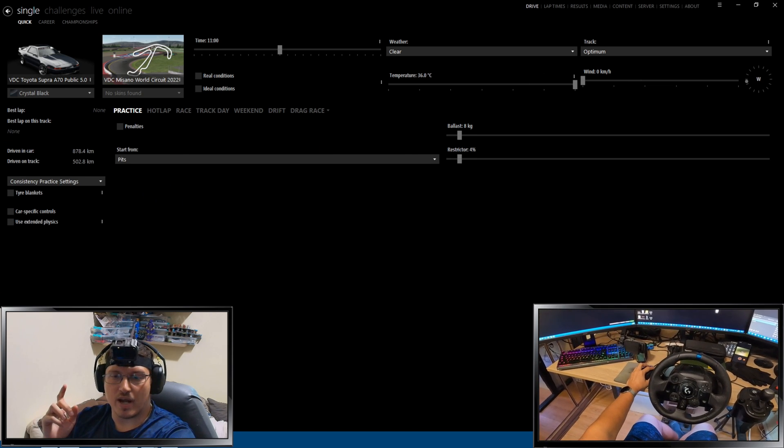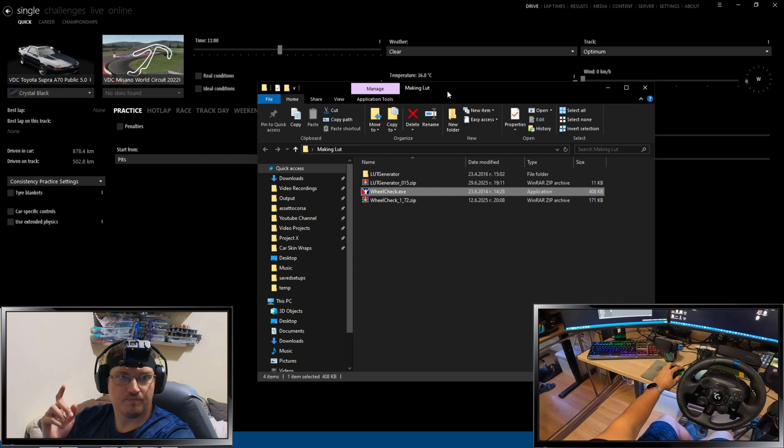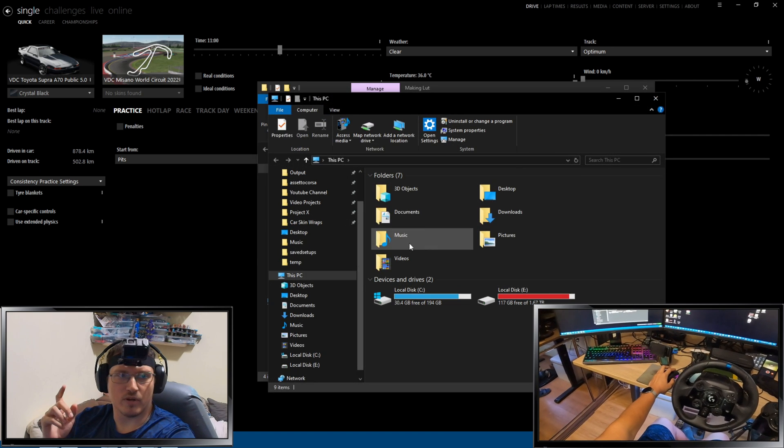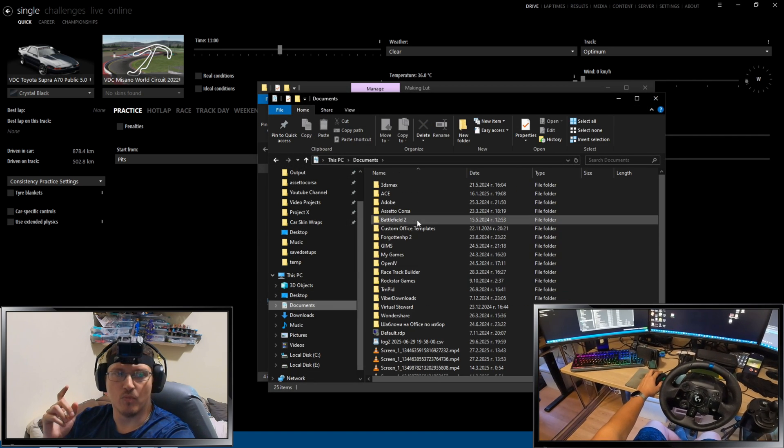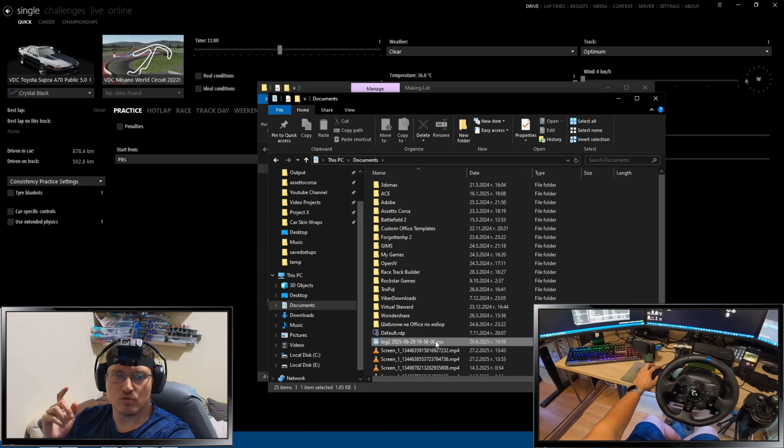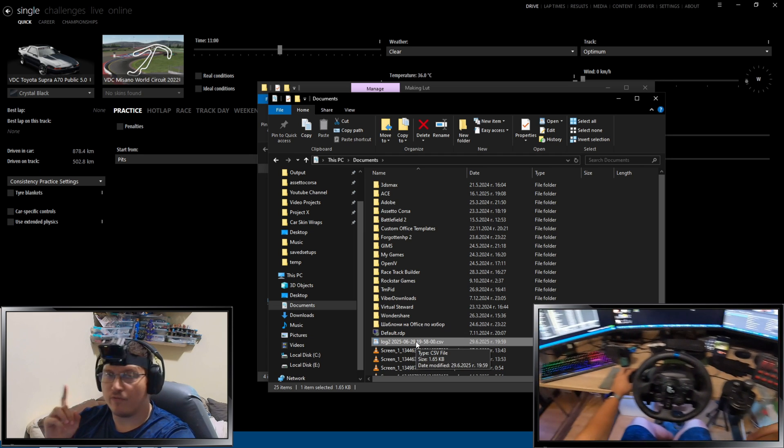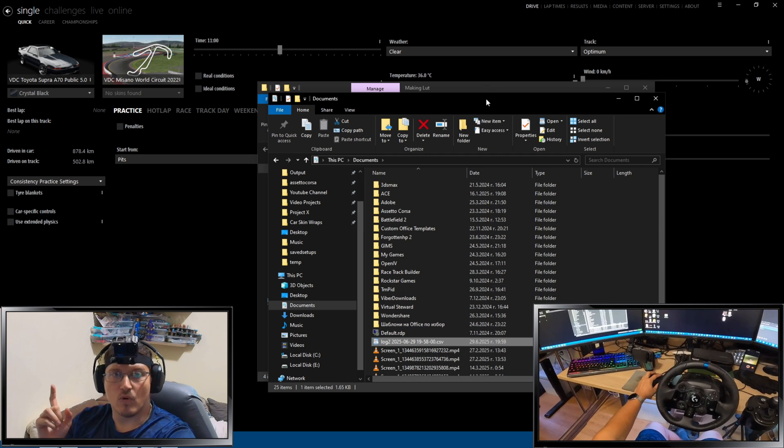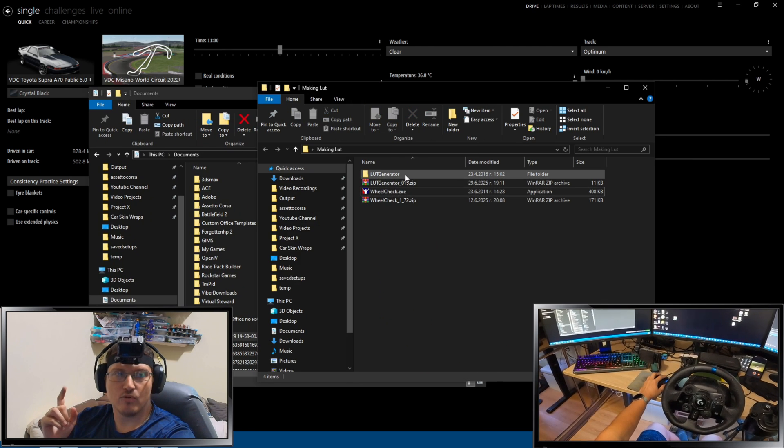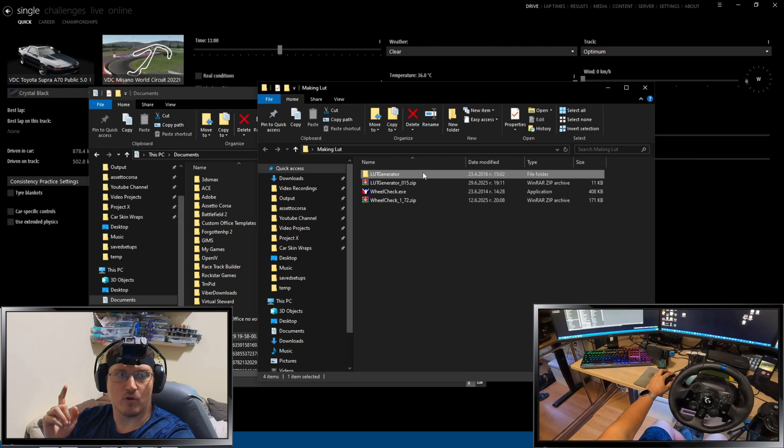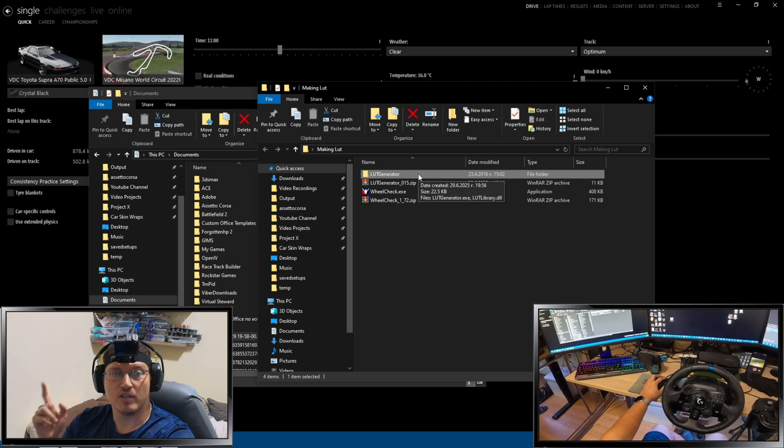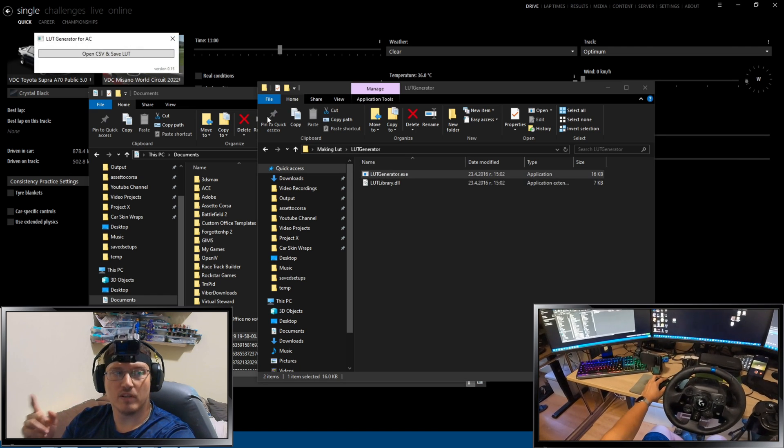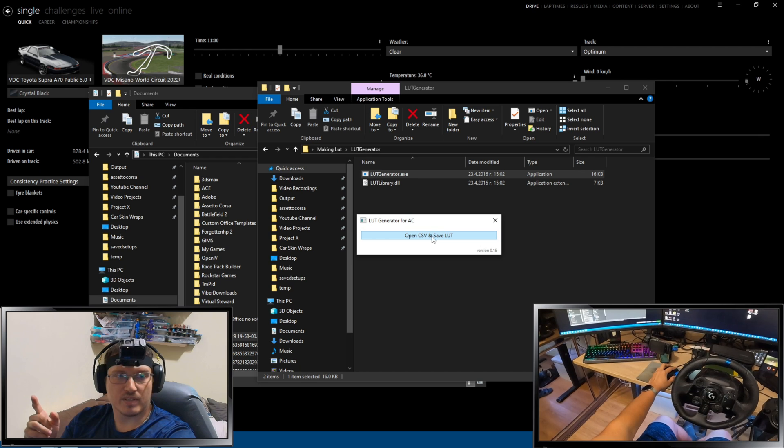Next thing we want to do, guys. As we're here, I'm going to open another folder. We're going to go to Documents. Once you go to Documents, do you see this file right here? That's the log file, guys, we need. So, once you know where is this log file, you want to come back to this folder that I've piled up all the stuff. Get to the folder where is your LUT generator. Open this folder. Open the LUT generator .exe.